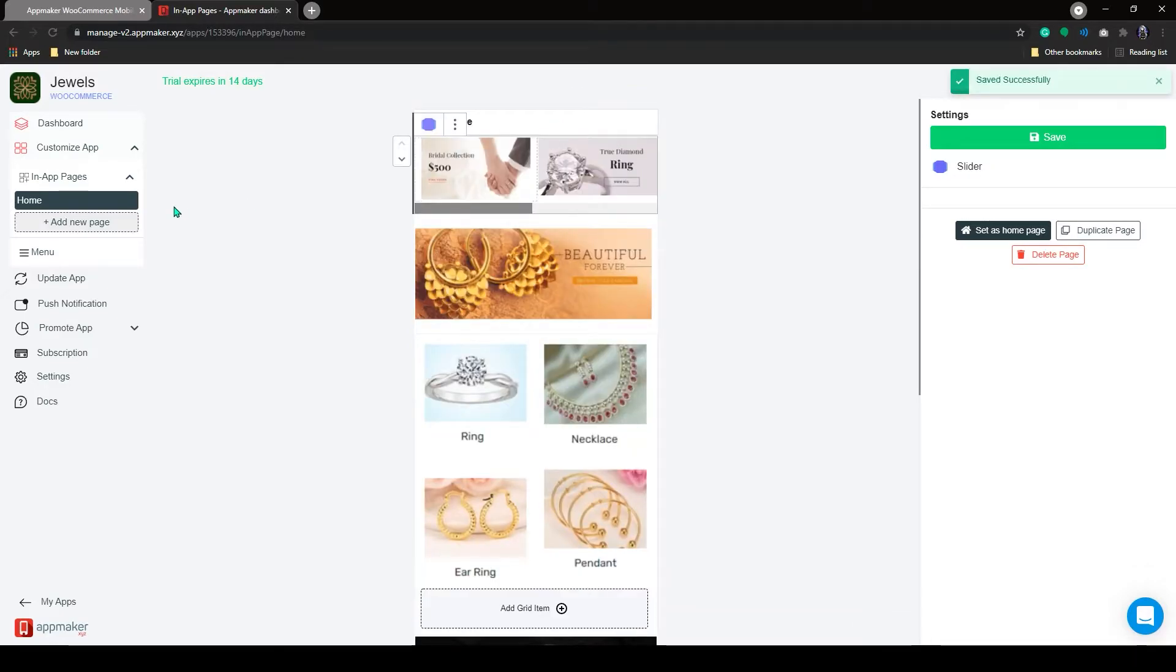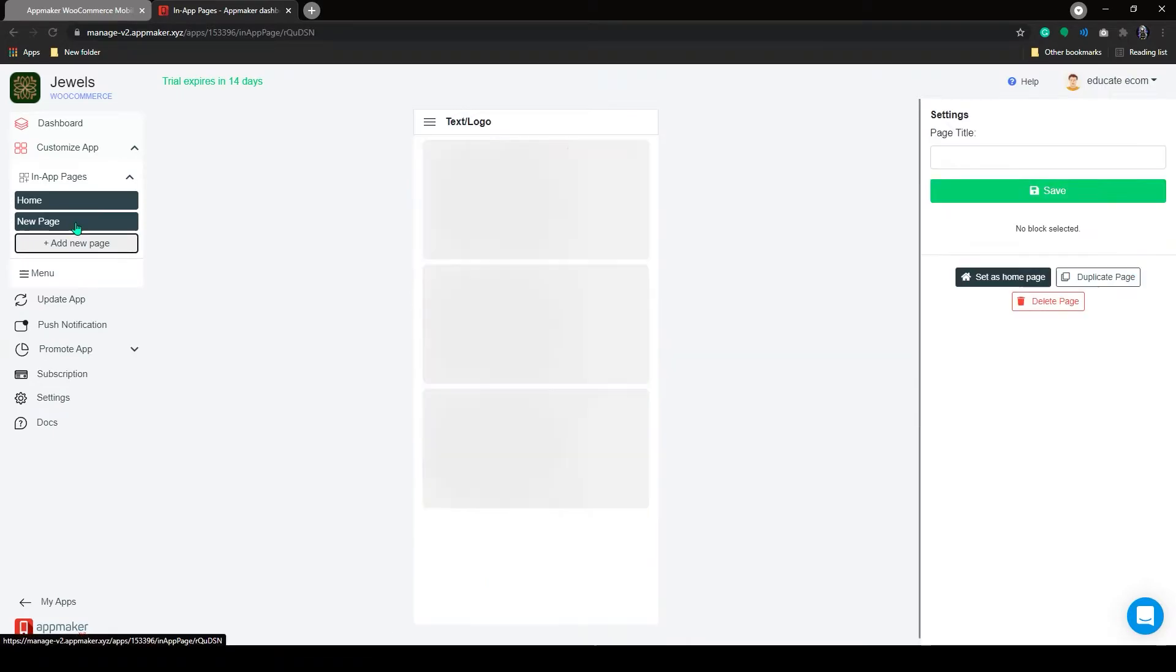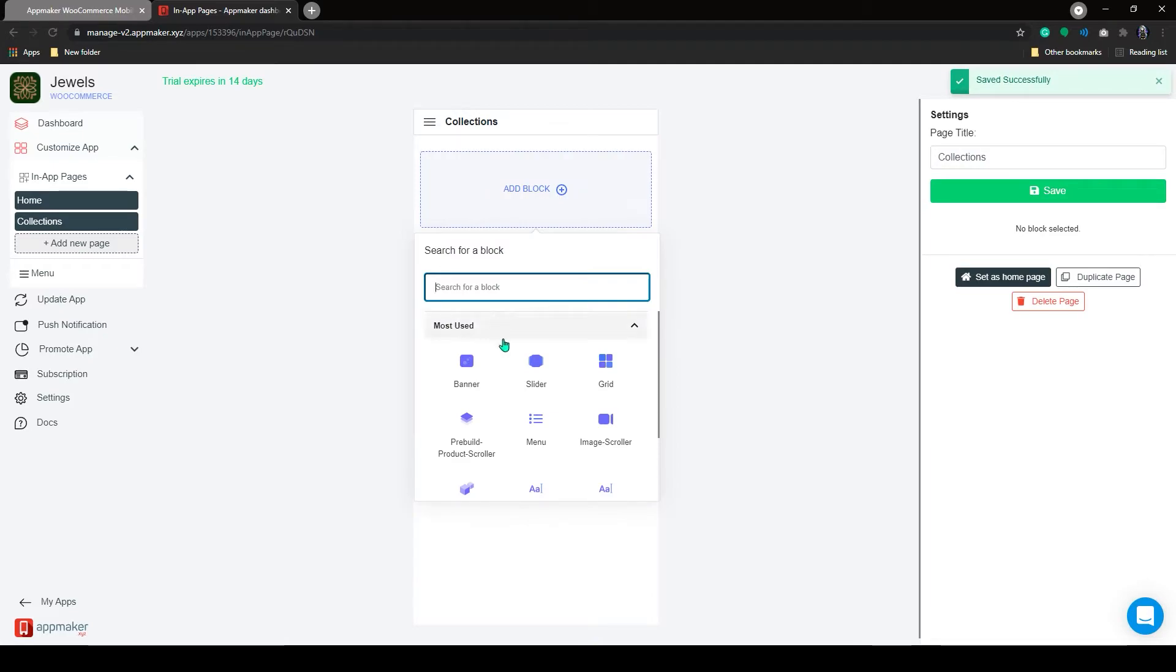Now, I will show you how to create a new in-app page for the store. Go to Customize App and click on Add a new page. Fill up the page title in here. We are giving the page title, Collections. First, I will add a banner from the Add Block section.